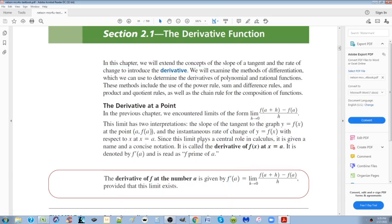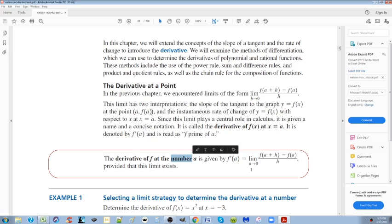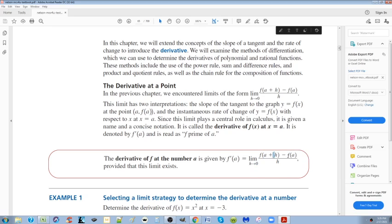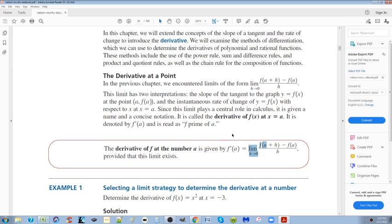We're going to get into section 2.1 on derivatives, and the most important one you can learn is right here. It's essentially saying: what is the value of a, which is any point on a graph, such that h is approaching zero, where f(a+h) minus f(a). All you're doing is finding the slope — the tangent slope at point a as h approaches zero. It's written in limit format, and this is probably the most important thing you can learn.